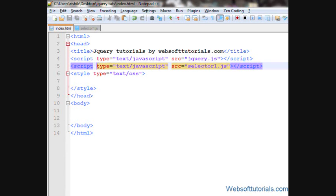Hi guys, this is Rishabh Kapoor from WebsoftTutorials.com. In this video, we'll talk about jQuery delay function.